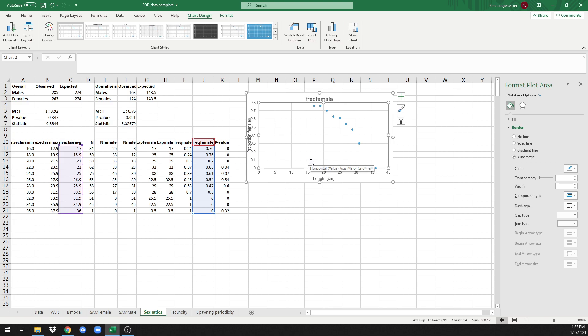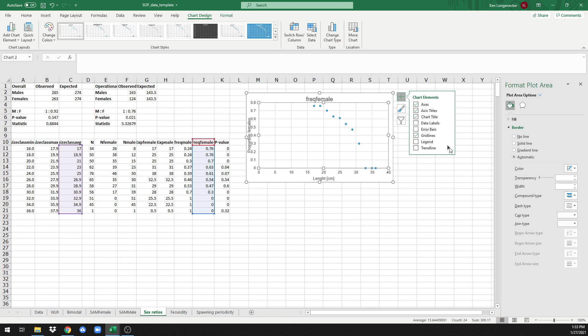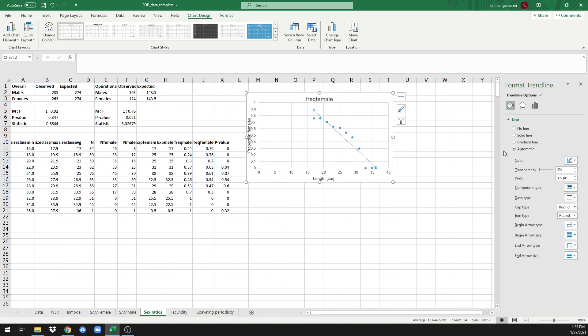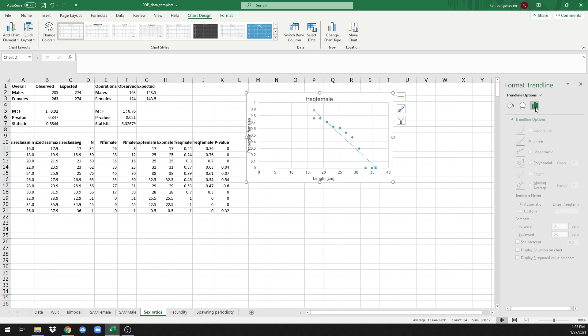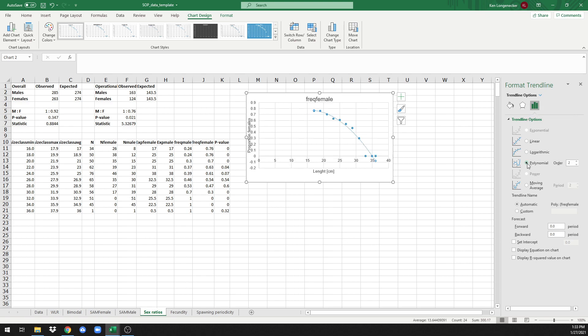Next we're going to add a trend line. Click on the plus icon just up here to the right of the chart, go to trend line, click on the arrow for more options, and then for our trend line options, click on this chart symbol right here and we're going to choose a polynomial trend.